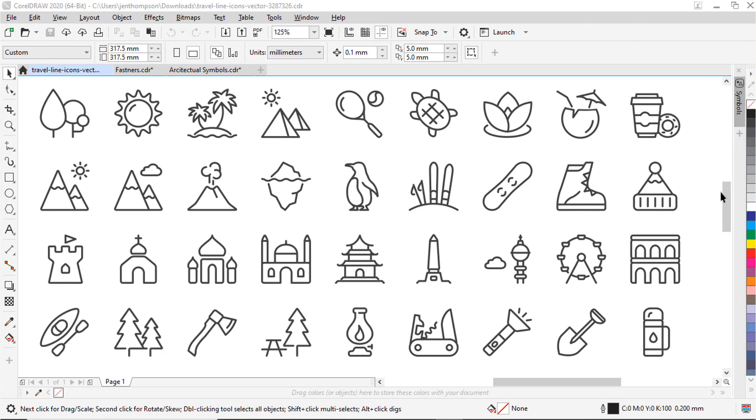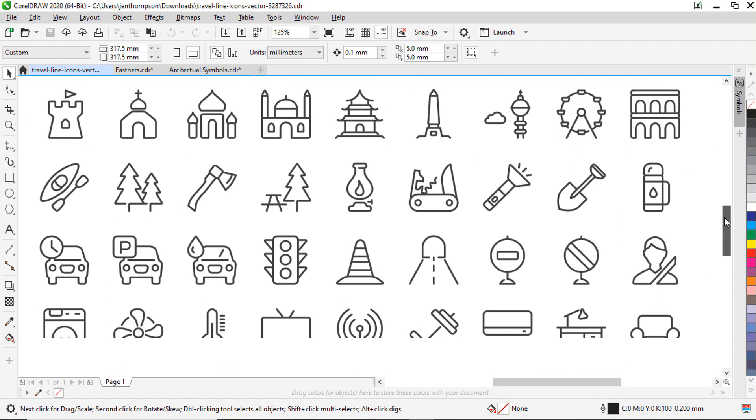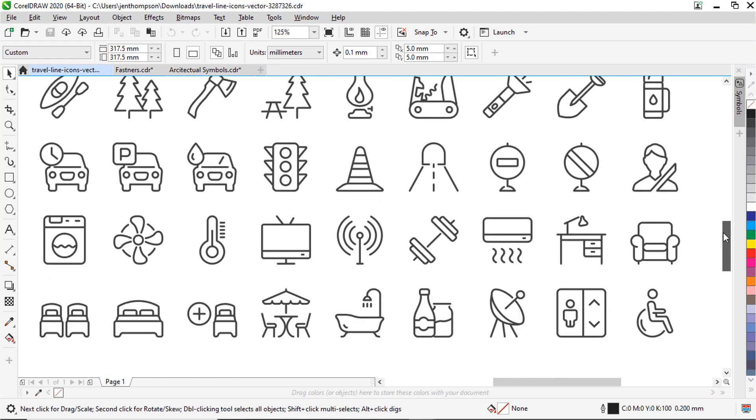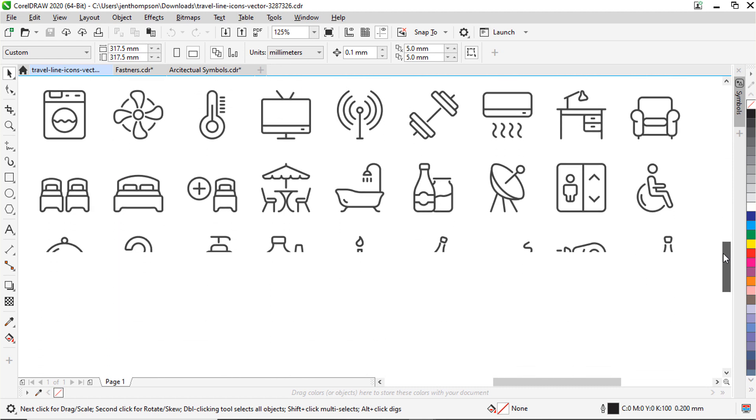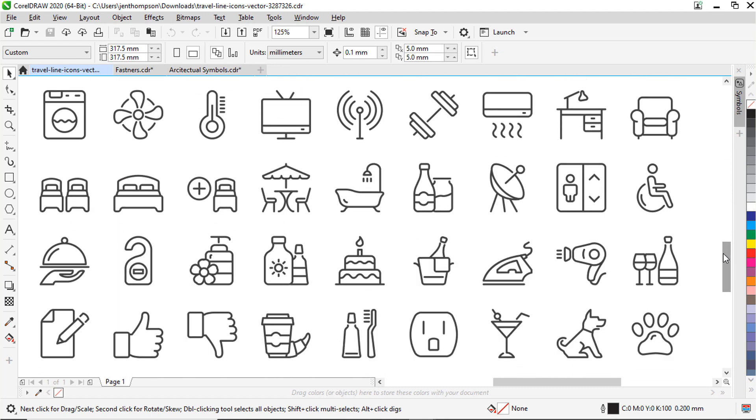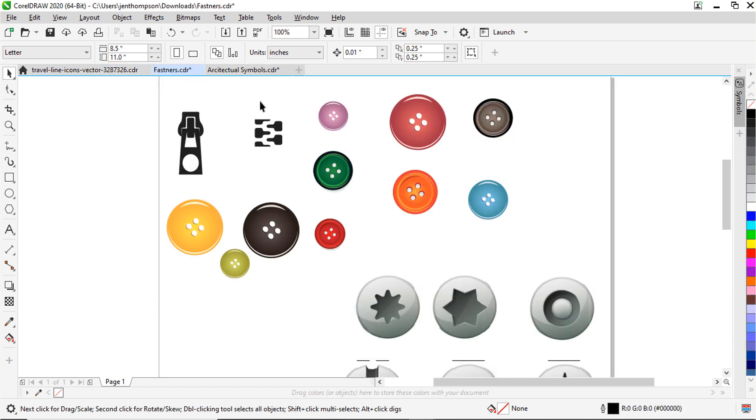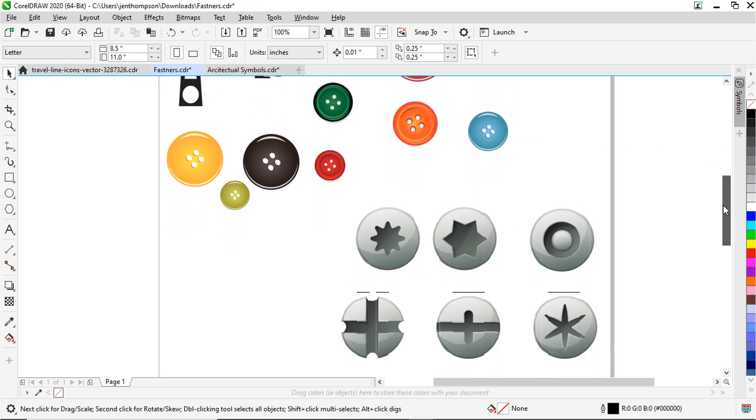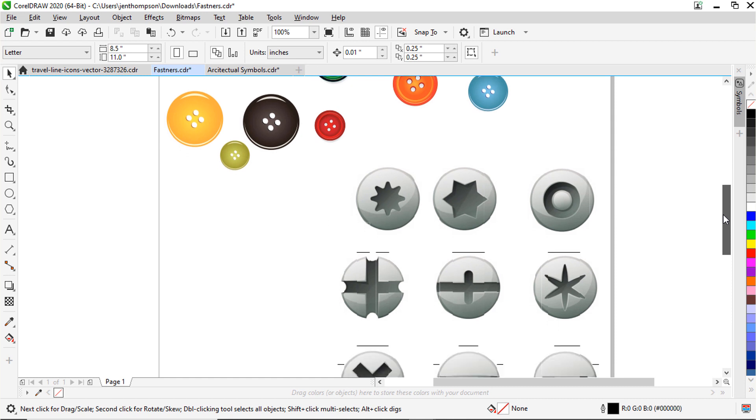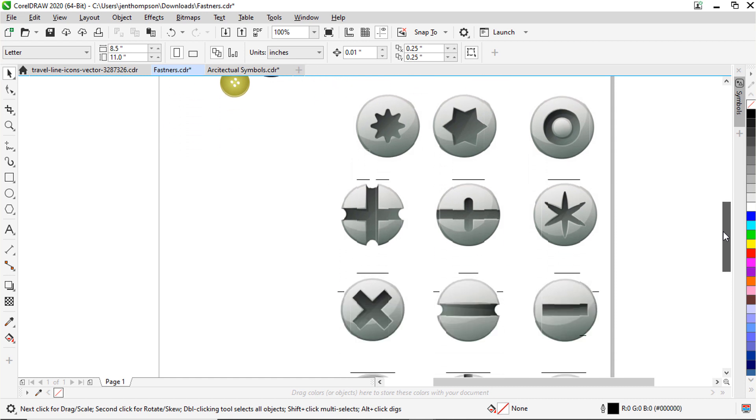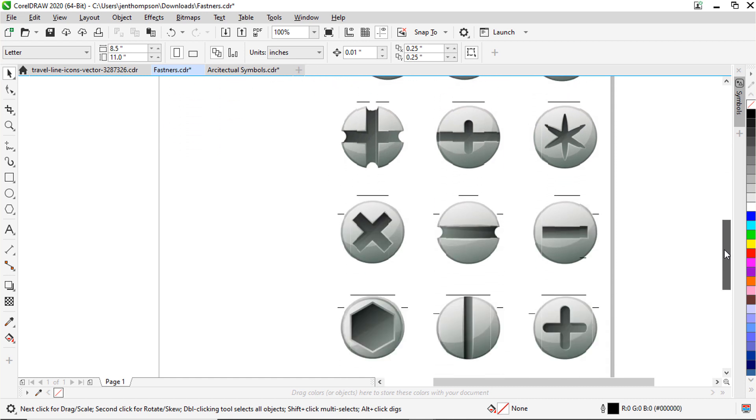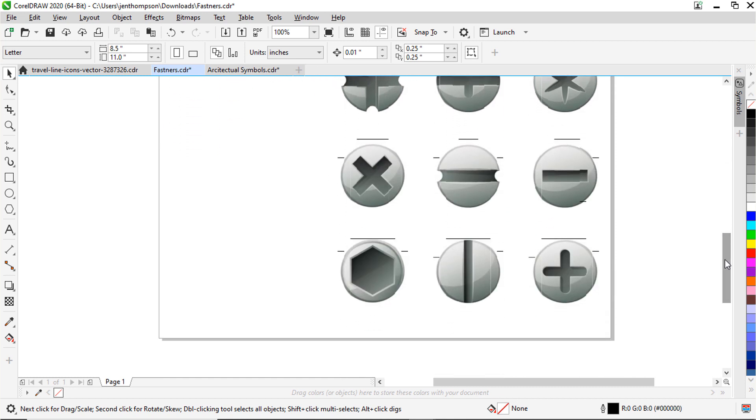When we talk about symbols, it can mean one of two things. Sometimes symbols refer to glyphs or special characters that you use alongside text, for example, a pound sign or currency symbol. But in this tutorial, we are referring to symbols as an object or set of objects created by tools in CorelDRAW.